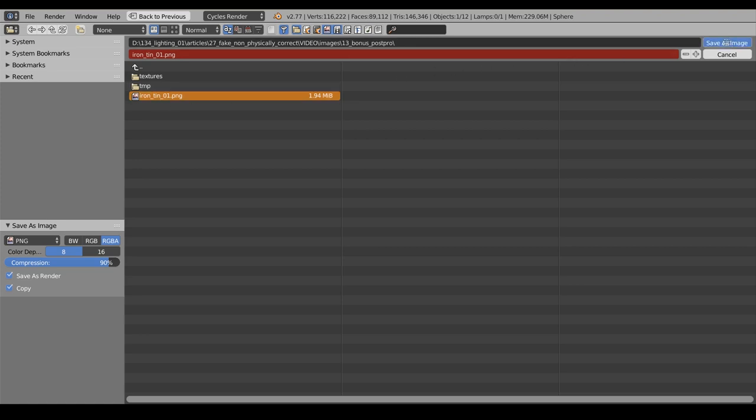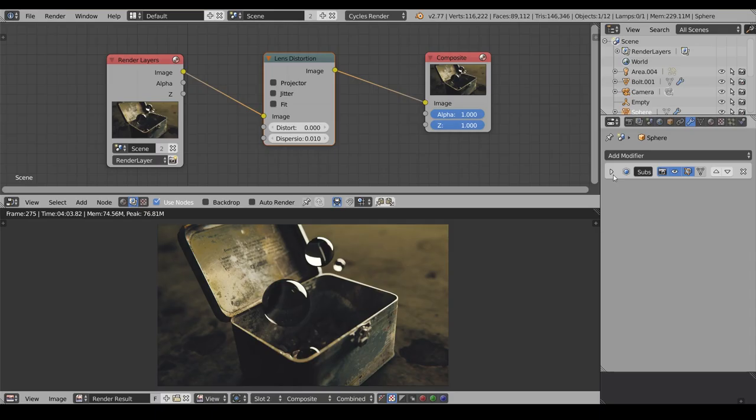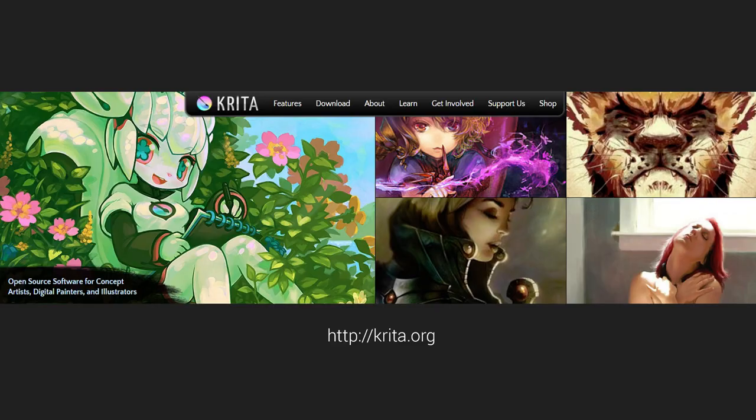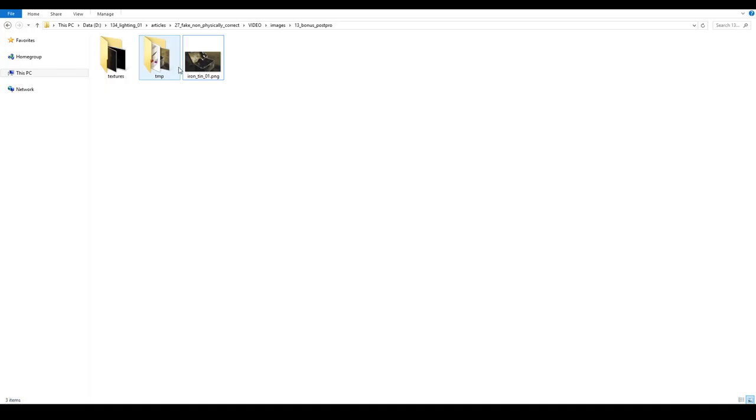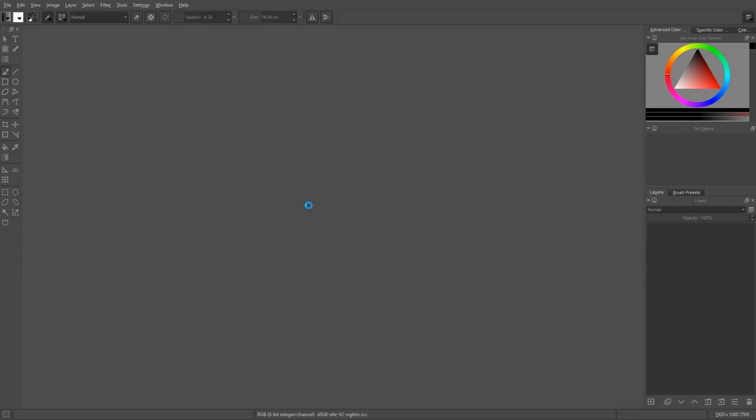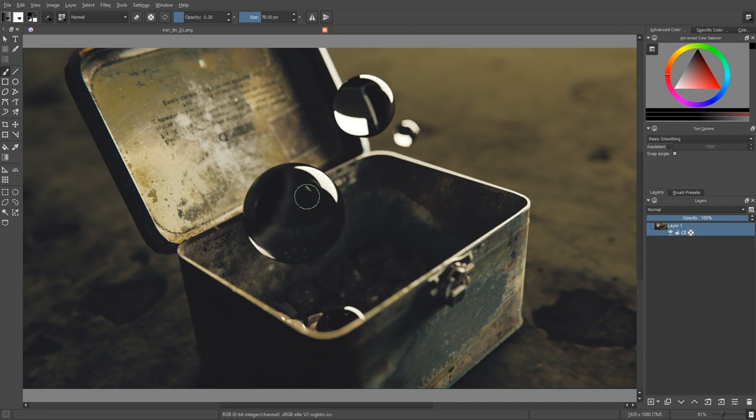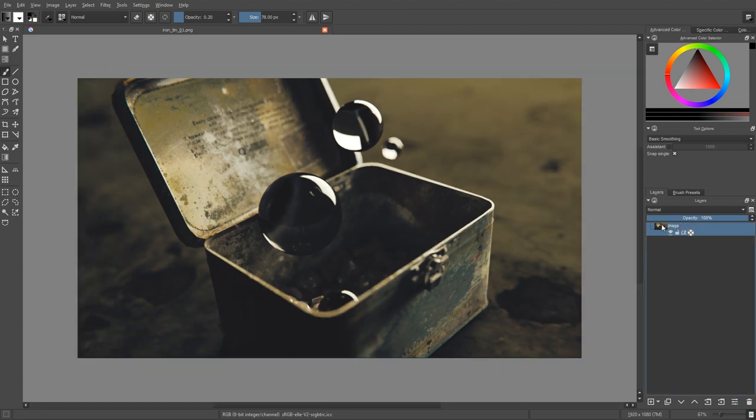So I've rendered the image. I'm gonna save it somewhere. And after that, let's launch Krita and continue post-processing our image in 2D. As I've said, that's an ultimate hack. So let's drag and drop it to Krita, and I'm gonna rename it right away. I'm gonna name it 'image'.